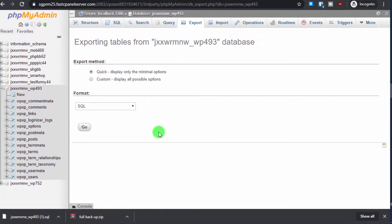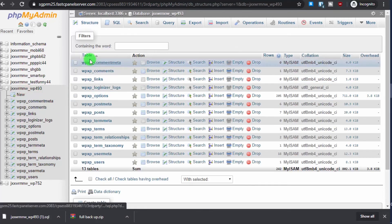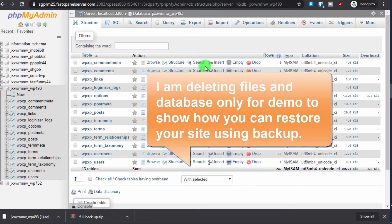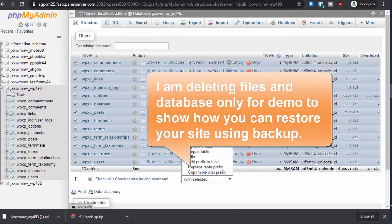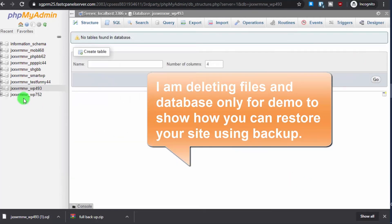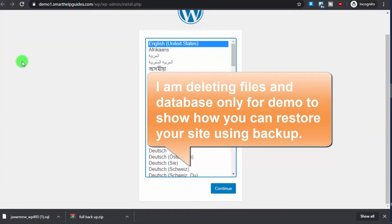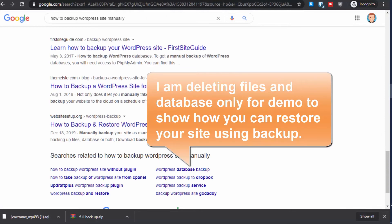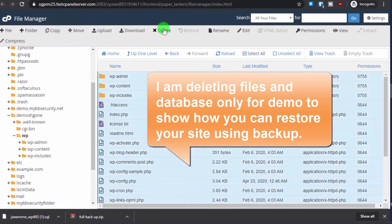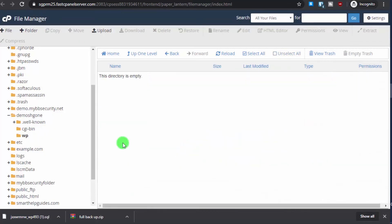Now I'll demonstrate how to restore from this manual backup. First, I'll delete all the tables in the database — select all and drop them. The database is now empty and the website shows the installation screen because it can't connect to the database. I'll also delete all the WordPress files to simulate a full site loss.